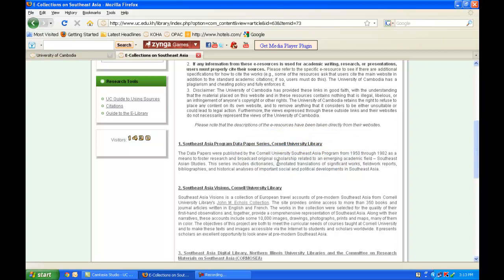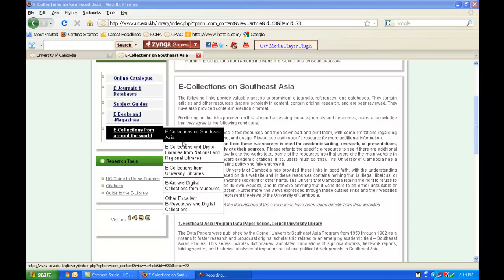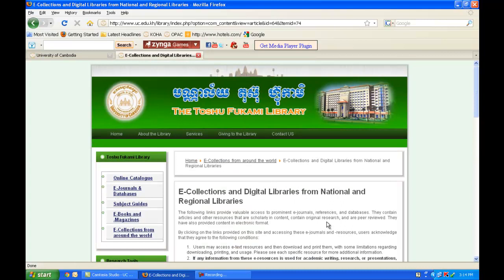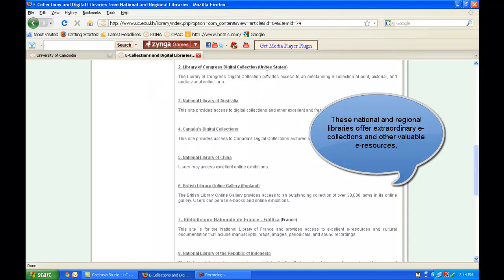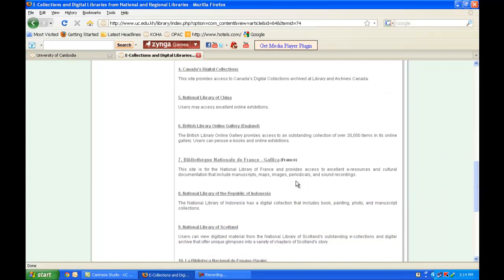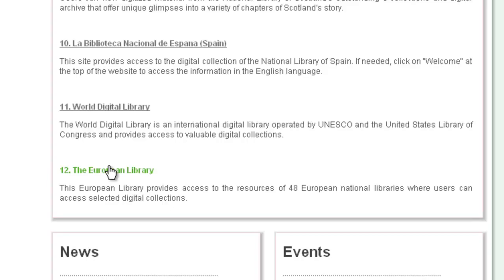We can also explore e-collections and digital libraries from national and regional libraries. We have links to the National Library of Cambodia and links to other national libraries from the US, Australia, Canada, China, the UK, France, Indonesia, and so on. The last one, the European Library, provides you access to resources of 48 European national libraries.